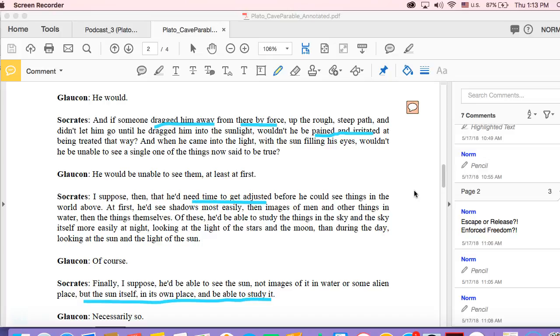That there is always one person—they might be considered crazy, they might be considered criminal, they might be considered godly, they might be considered heroic—but there's always one person that gets out.